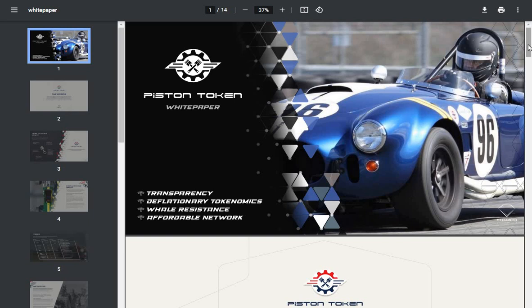More whitepaper. Check out the whitepaper. Transparency, deflationary tokenomics, whale resistant, affordable network.